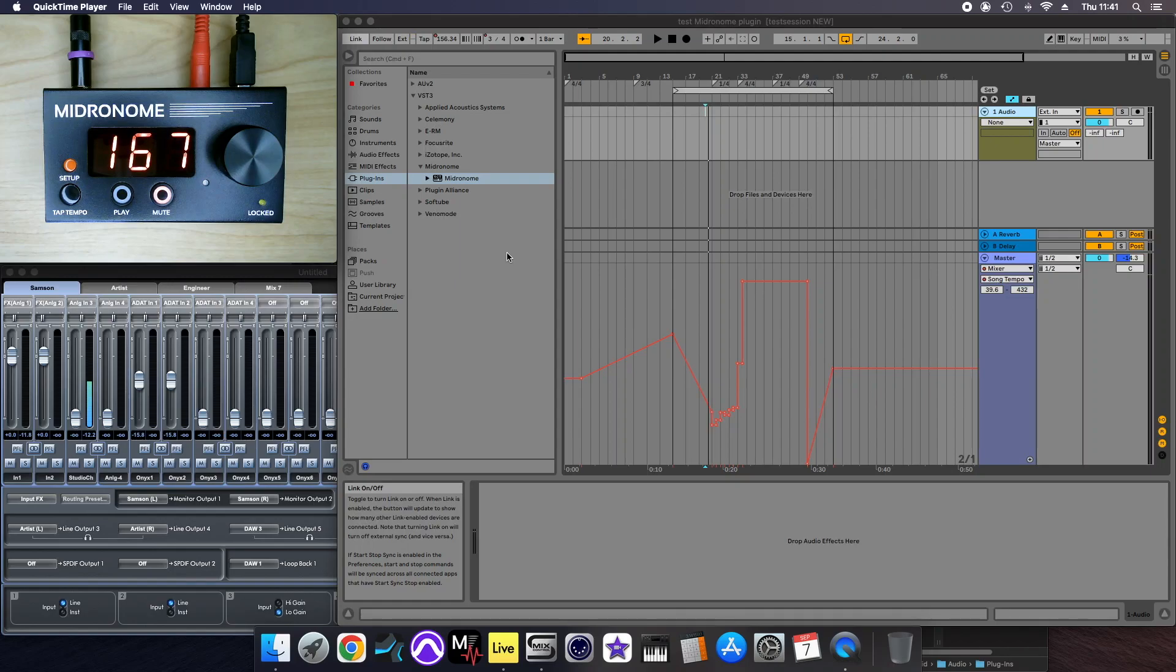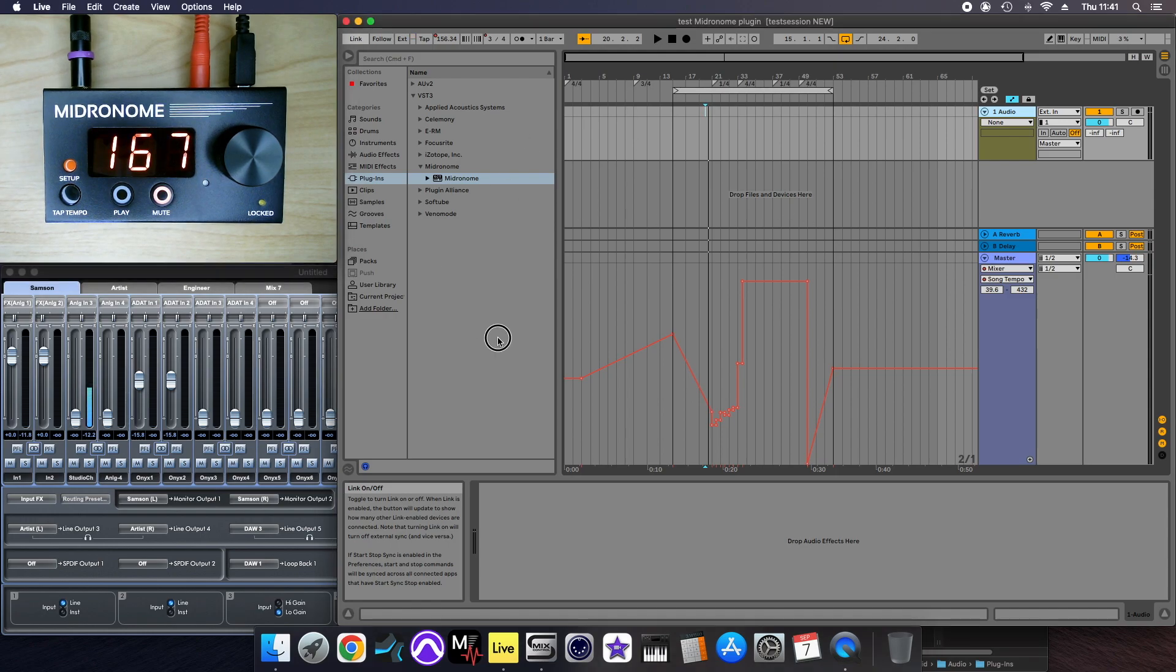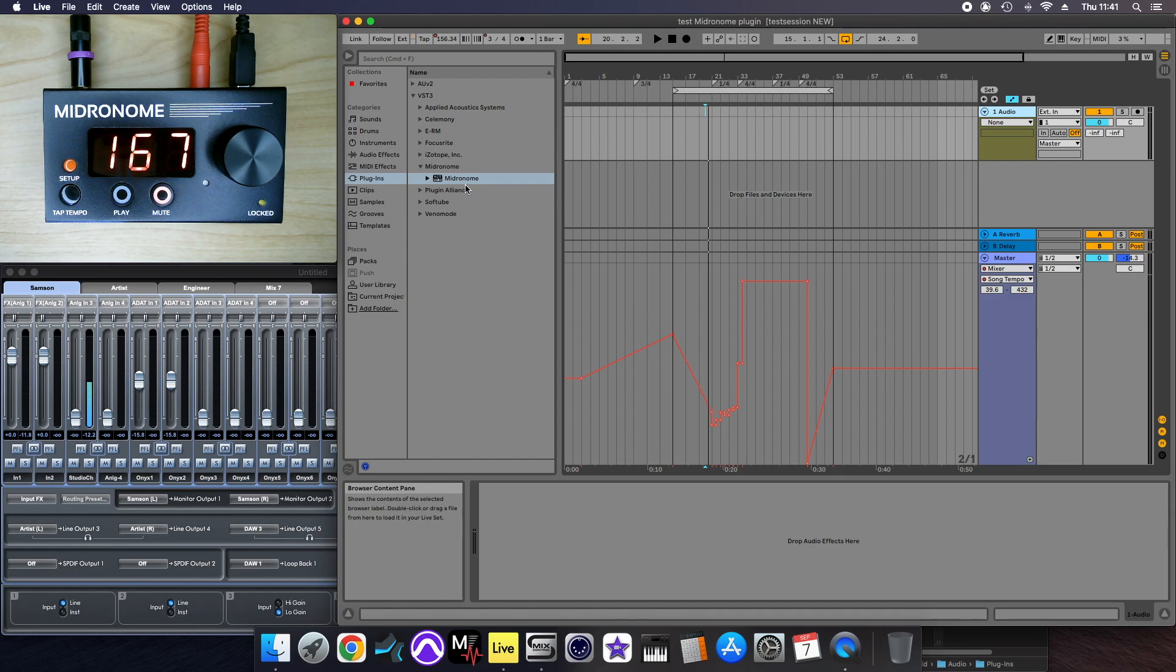This is how to synchronize Ableton and the metronome together. So the first thing you have to do is install the plugin, the VST plugin.